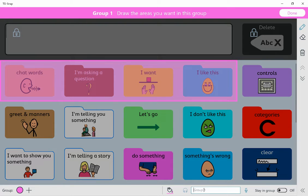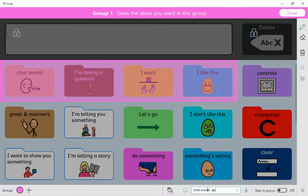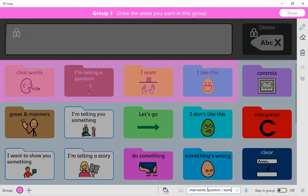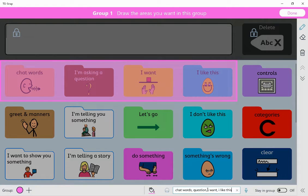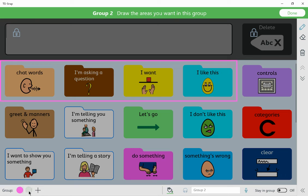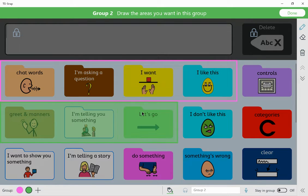And the audio queue, I might want chat words, questions, I want, I like this.